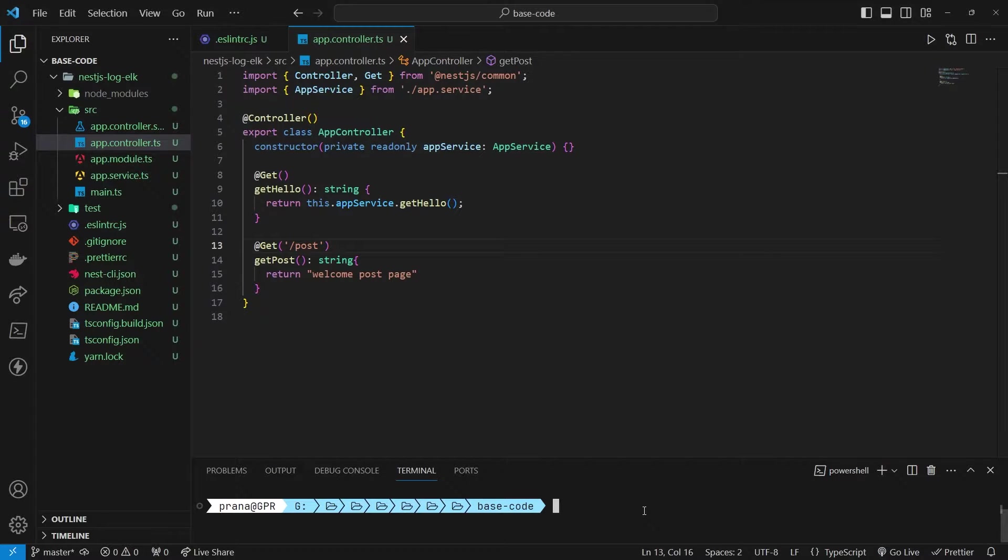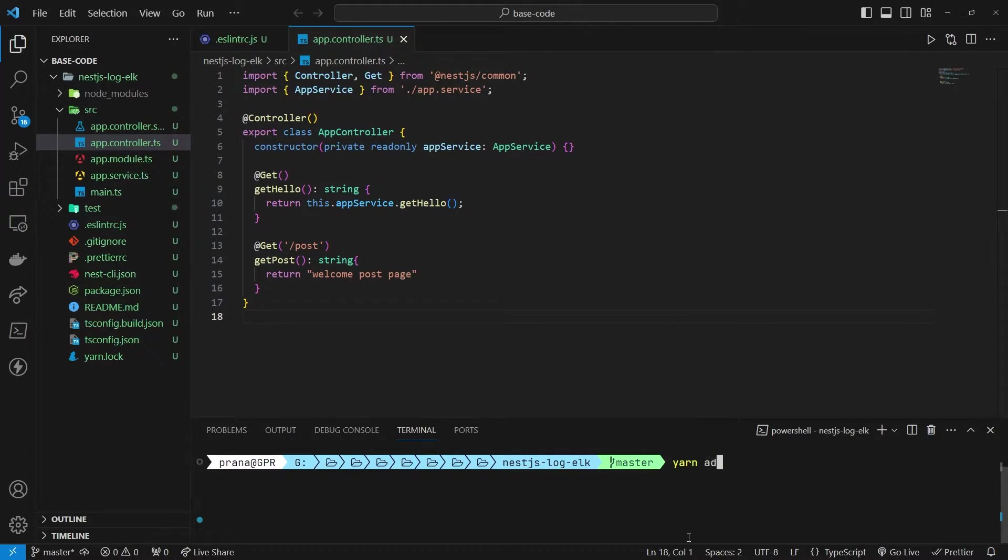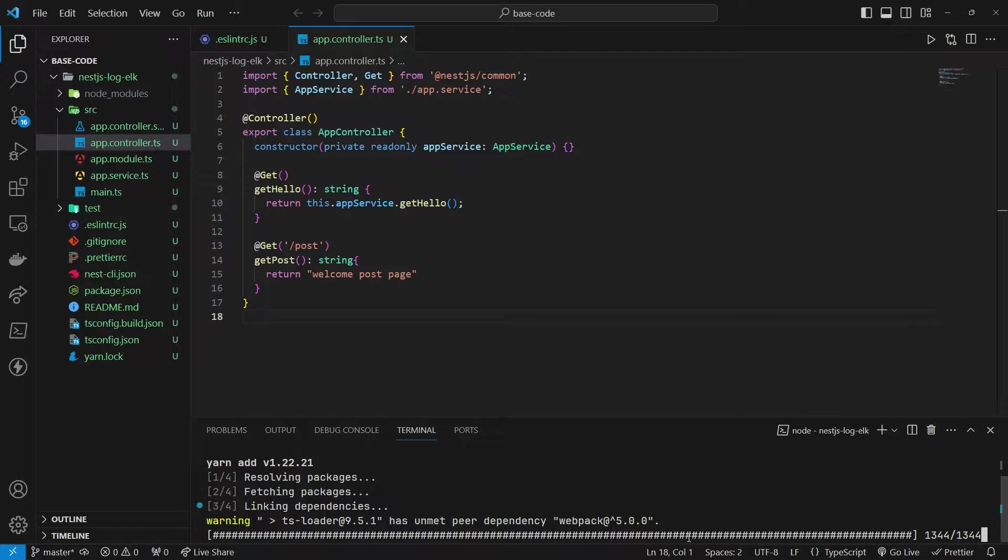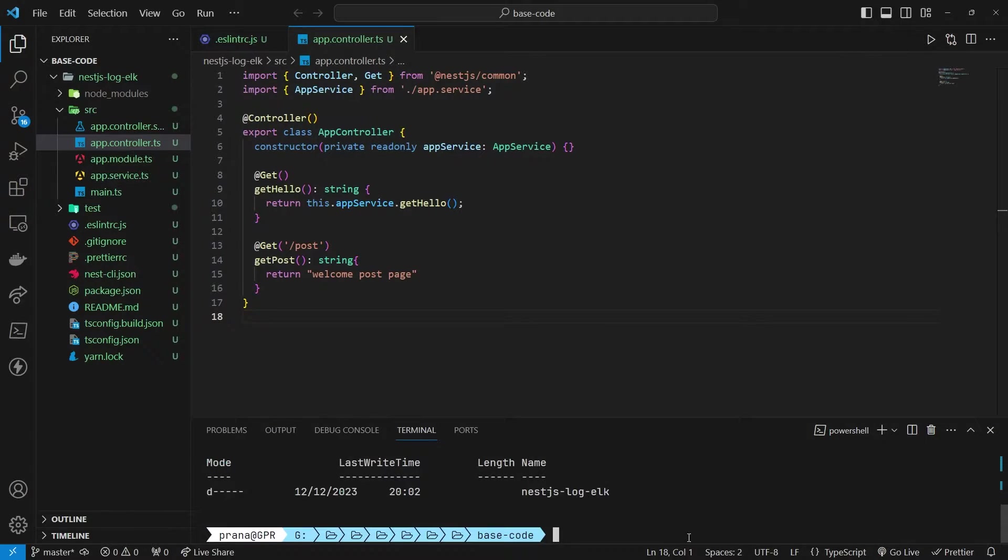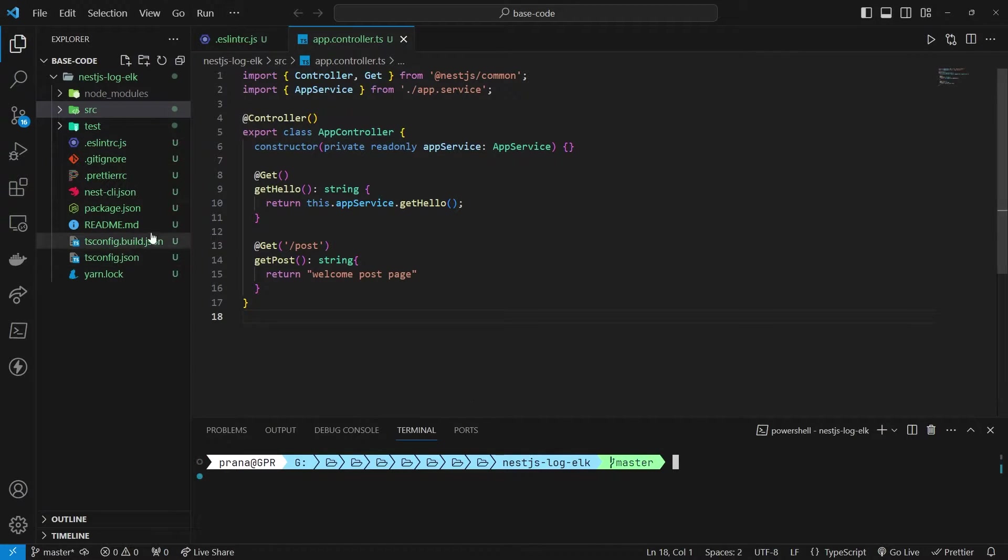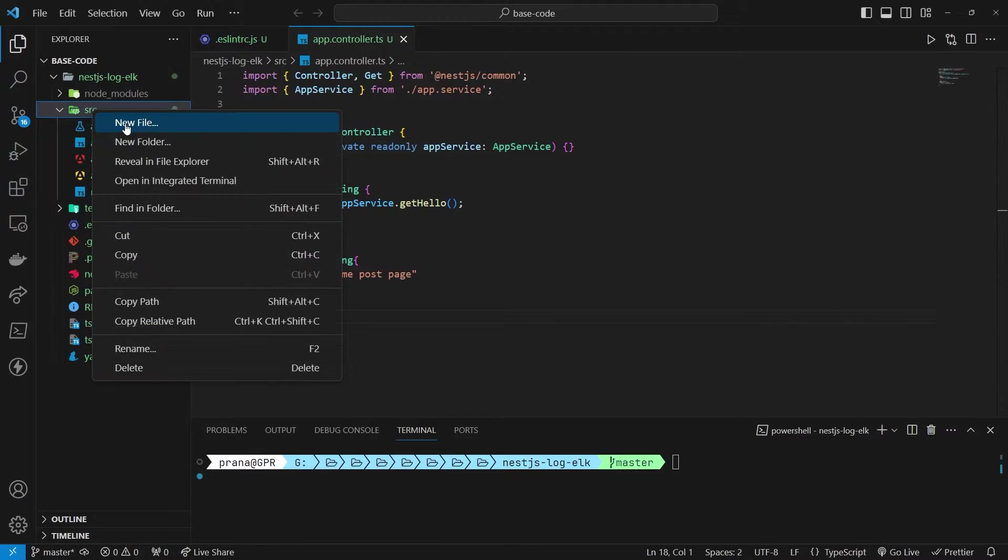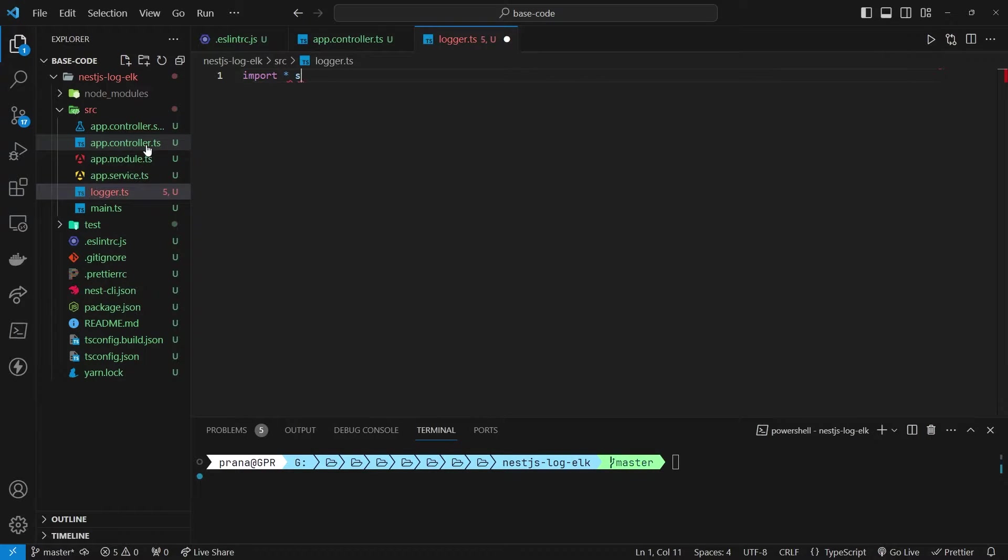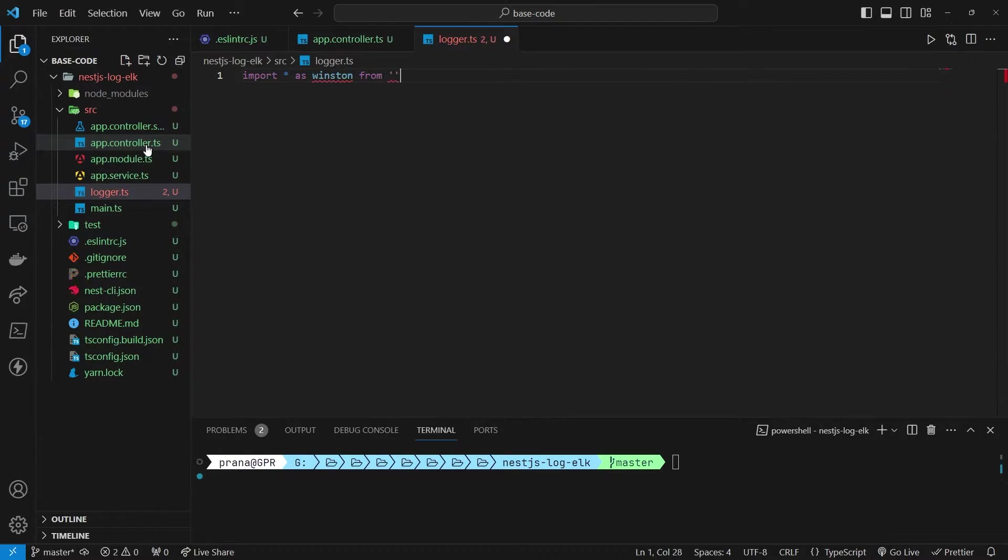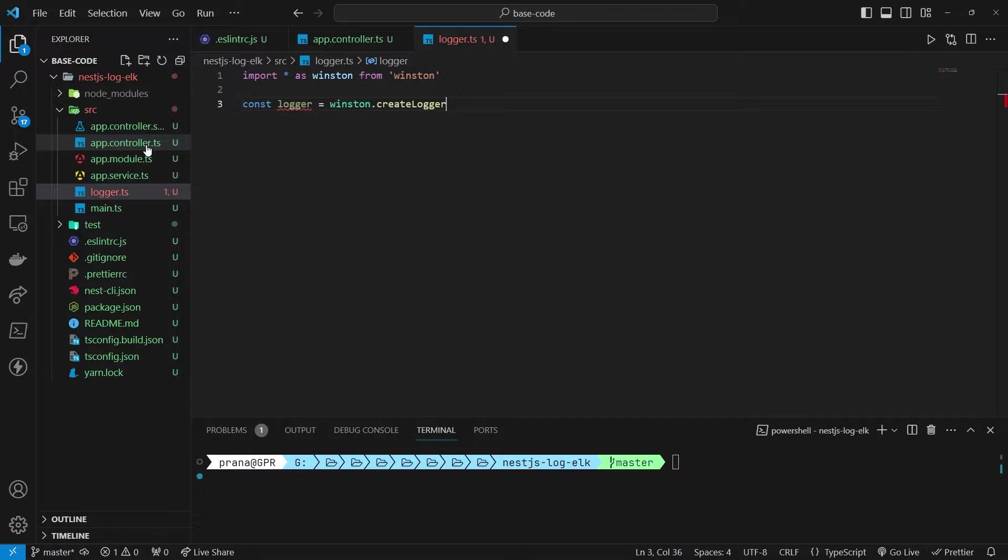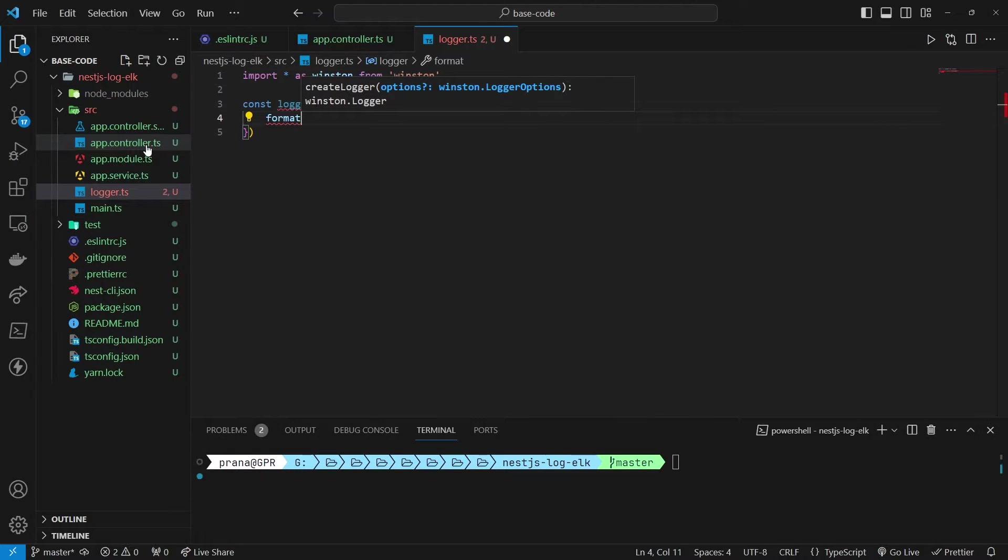Next, incorporate dependencies like the Winston Logger. Configure the logger settings in Winston, including JSON format properties and transports for storing logs in a file.